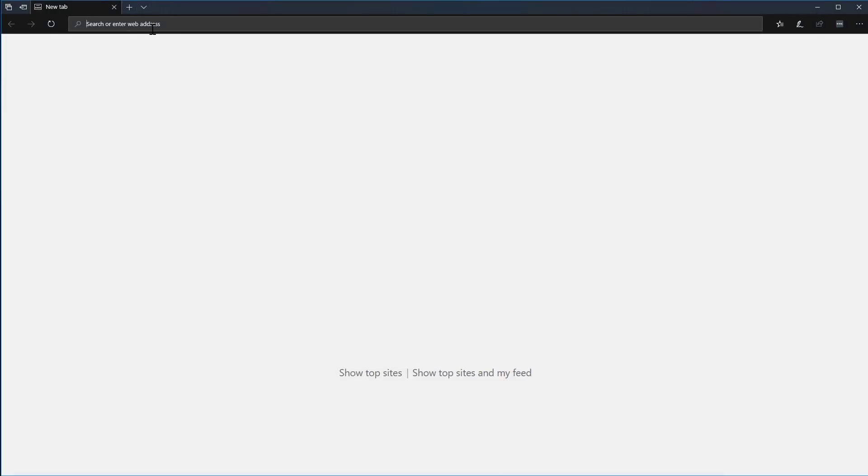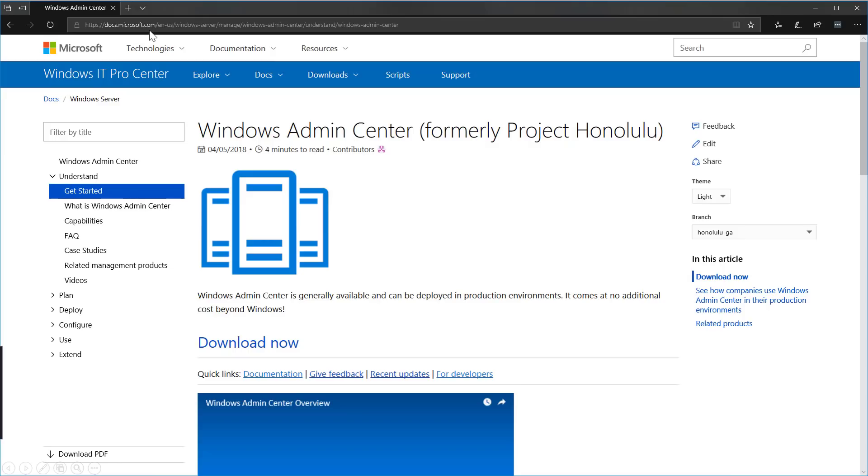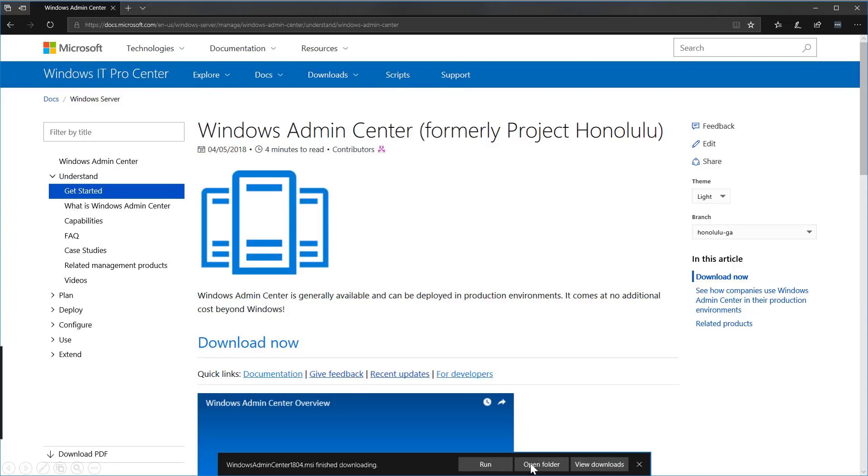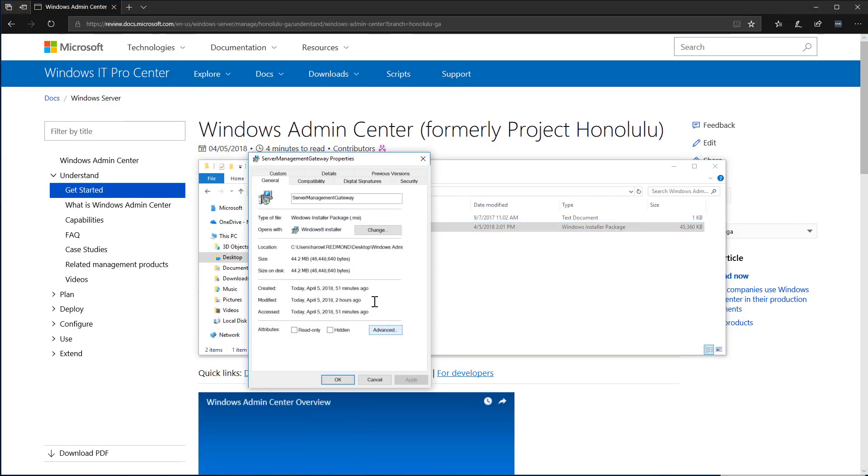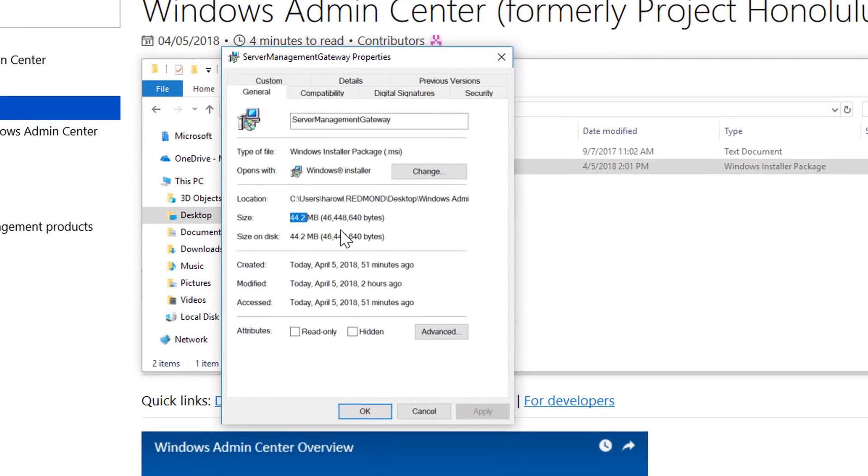First, I'll go to aka.ms slash Windows Admin Center and download the MSI. Let's look a little closer at this MSI. It's super lightweight, 44 megabytes.